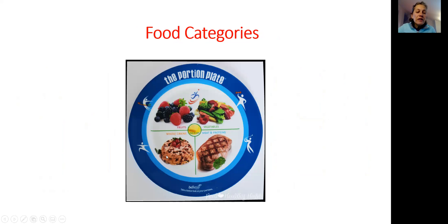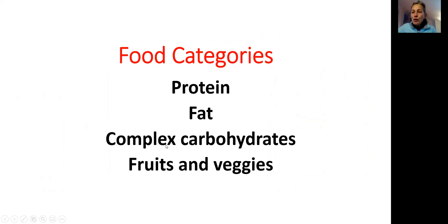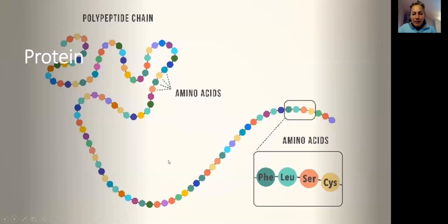Then there is a place for complex carbohydrates, and there is fruits and vegetables, basically fibers and vitamins and minerals. So protein, fat, carbohydrates, I would love to have on your plate only complex carbohydrates and fruits and vegetables.